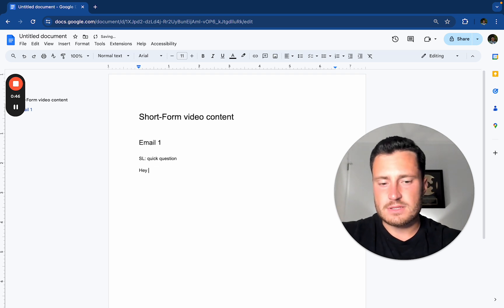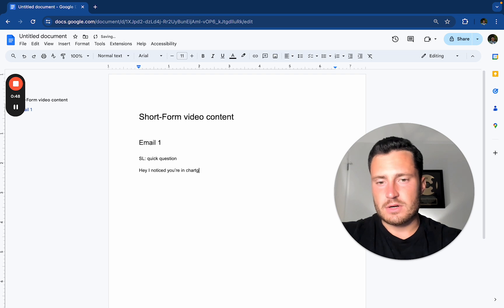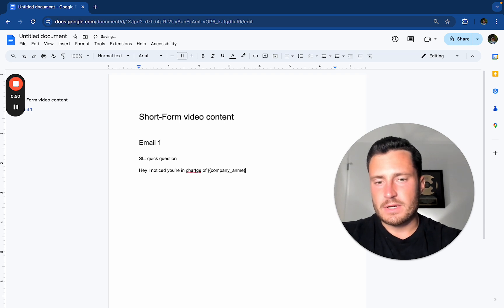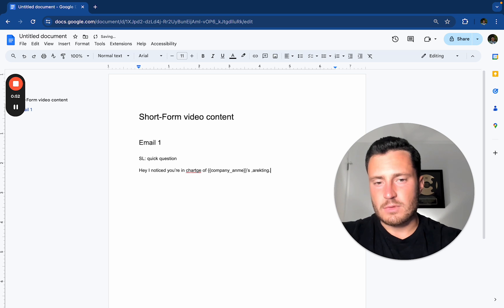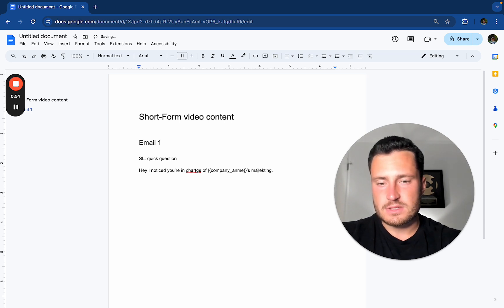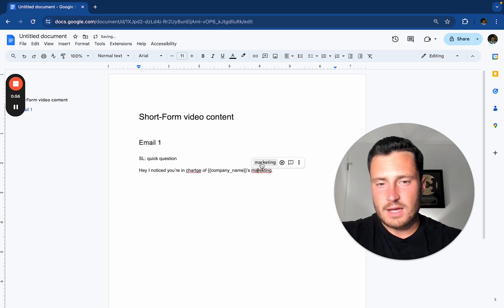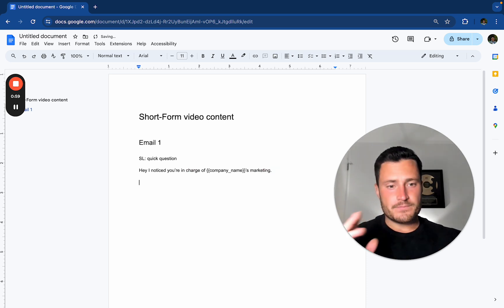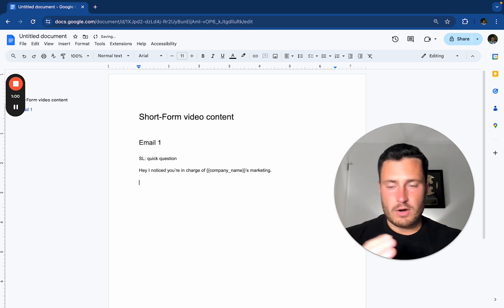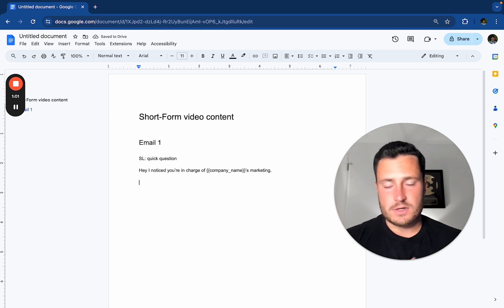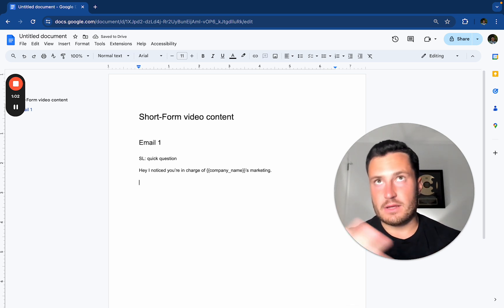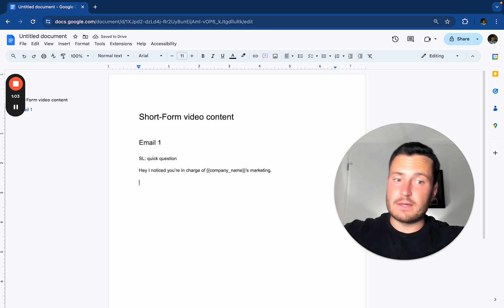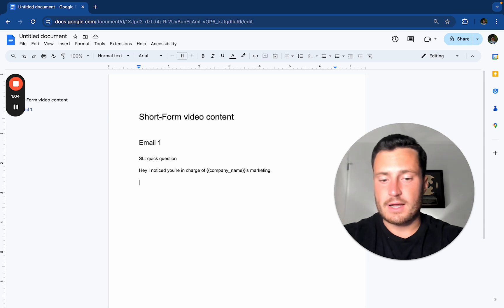Hey, I noticed you're in charge of company names, marketing. The typing is just unreal today, as usual on my videos, to be honest, but okay. So really broad opener. I noticed you're in charge of company names marketing. Oh, another cold email. Let me open it. What do I got?